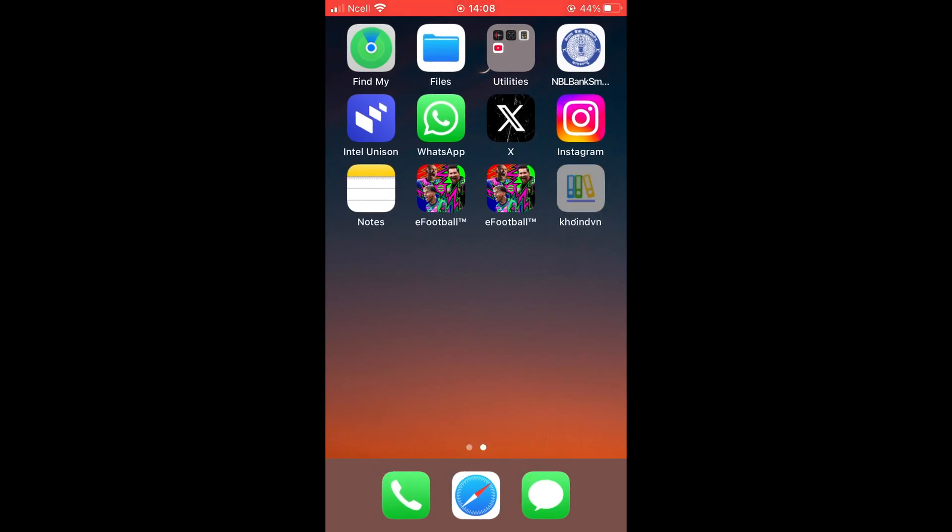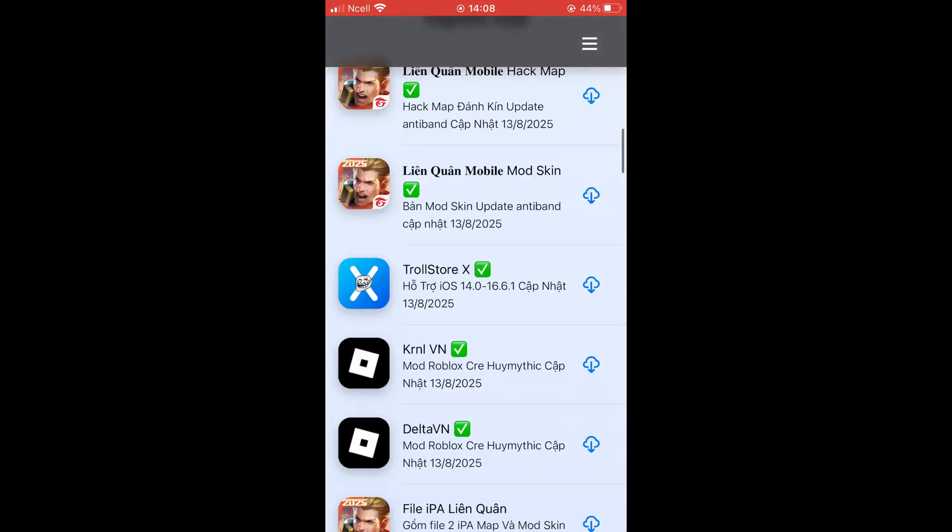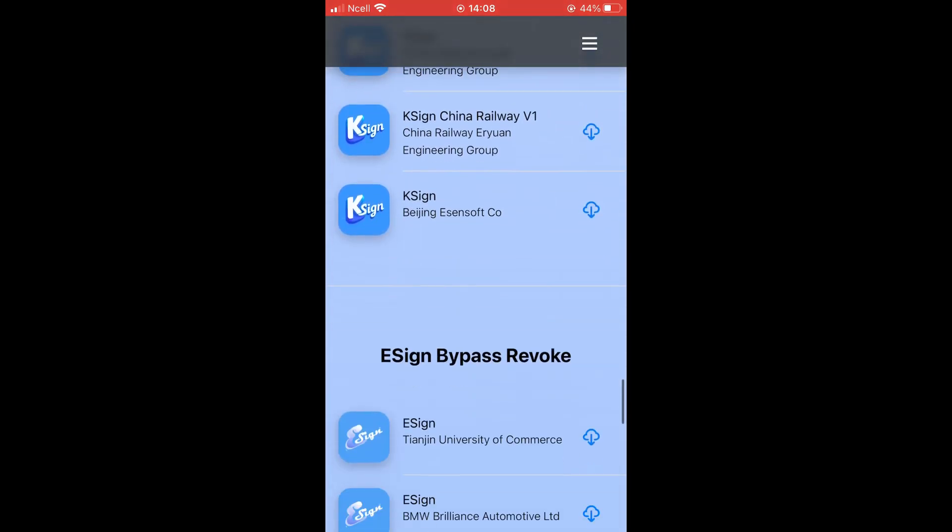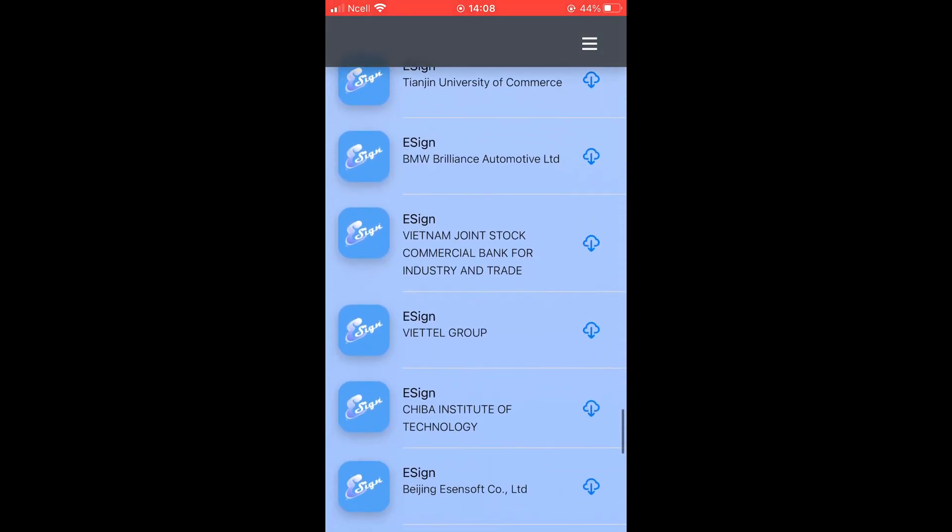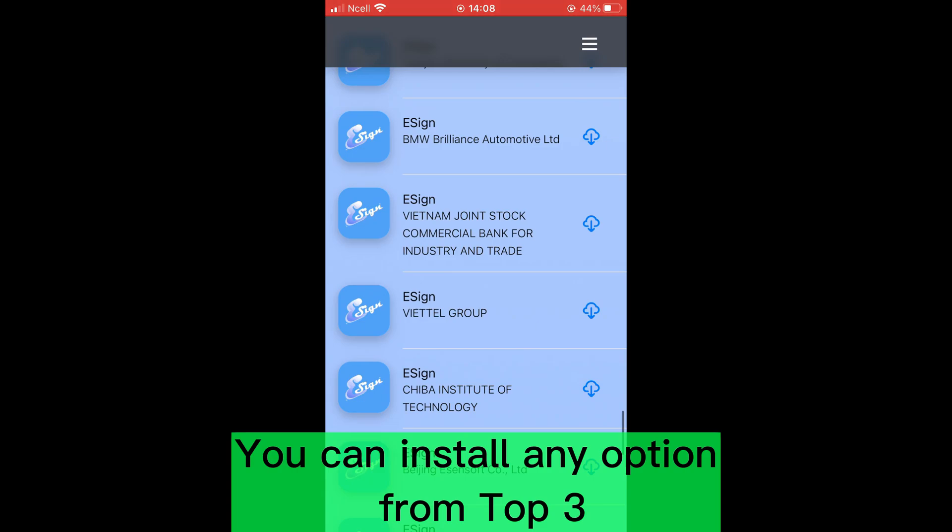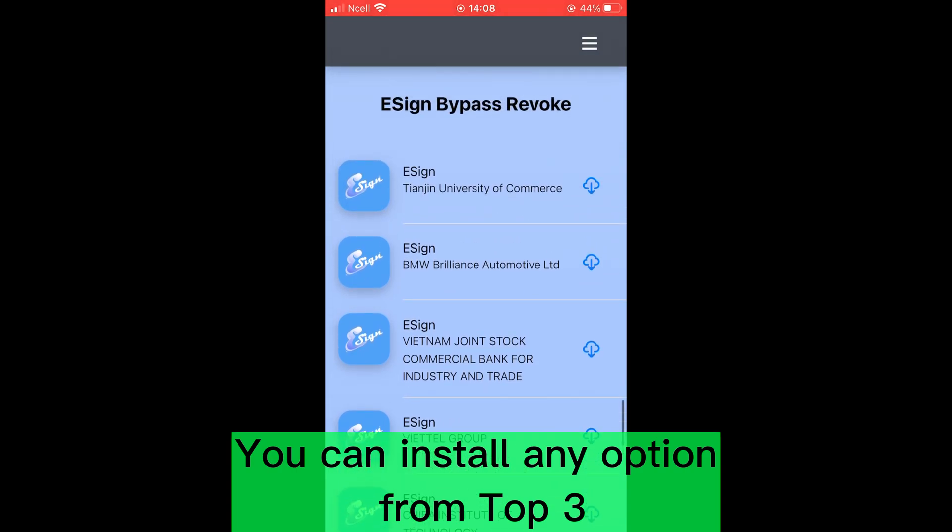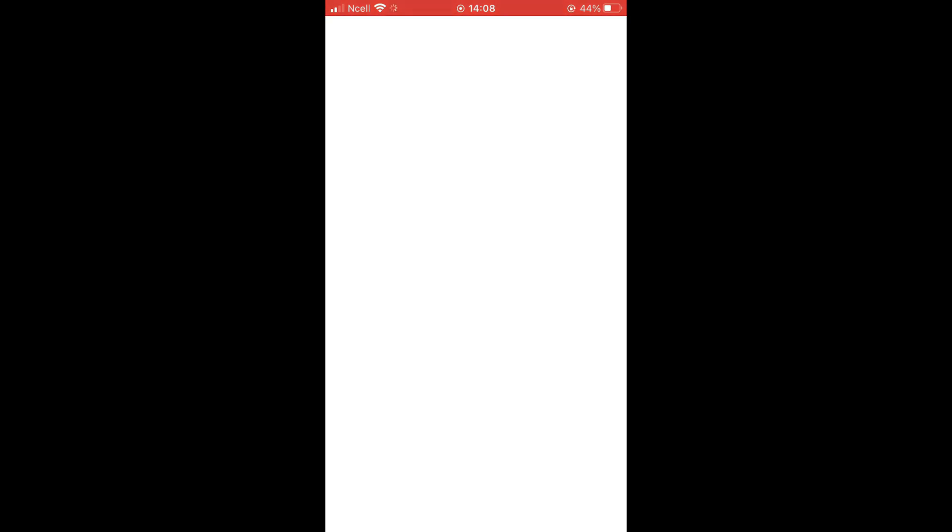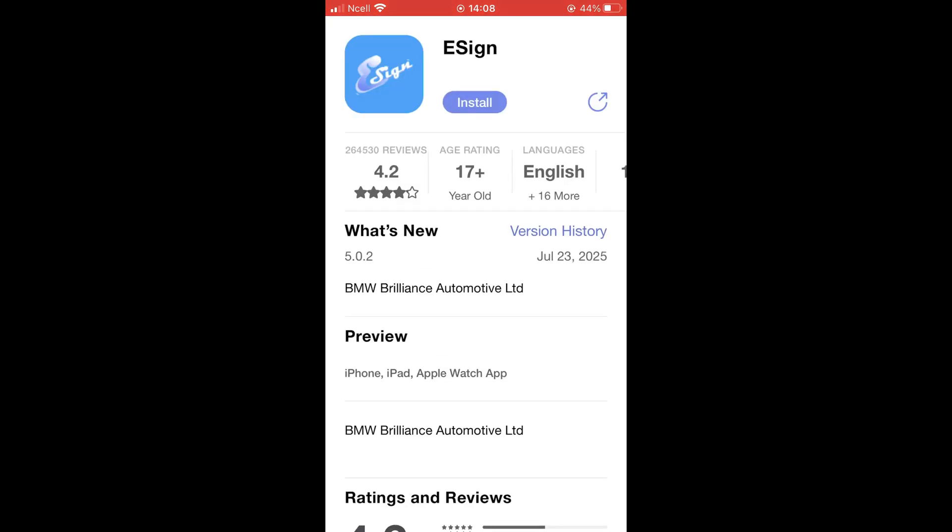Open it and scroll down to the eSign section. From here, install the eSign app that appears on top of the section. In my case, it's BMW Brilliance Automotive Limited, so I'm going to install this one. You should also install the eSign that appears on top for you.